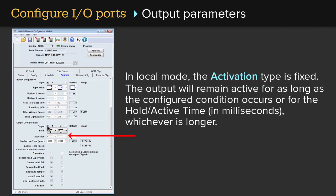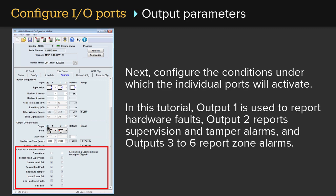In Local mode, the activation type is fixed. The output will remain active for as long as the configured condition occurs or for the hold active time in milliseconds, whichever is longer. Next, configure the conditions under which the individual ports will activate.